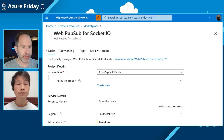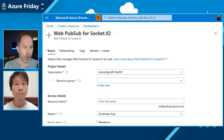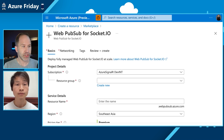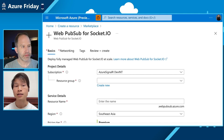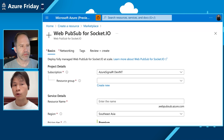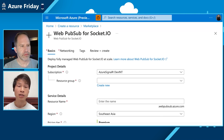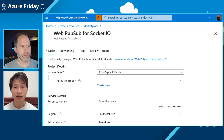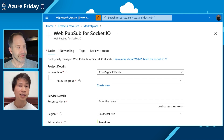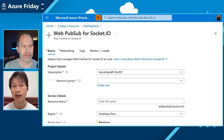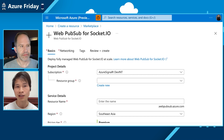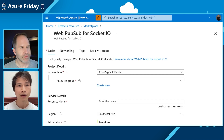You go into the marketplace, type Socket.io, get to this point, create the resource, and then you can add this capability into your app very easily. Instead of just showing that, we'd like to show a game we've built so you have a better understanding of what real-time experiences can be enabled with Socket.io running on Azure.